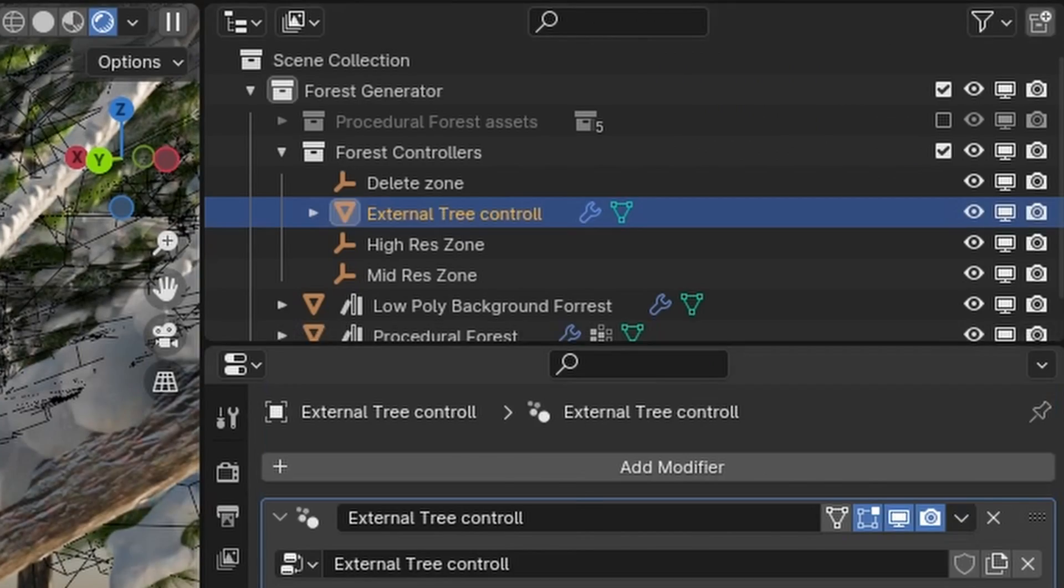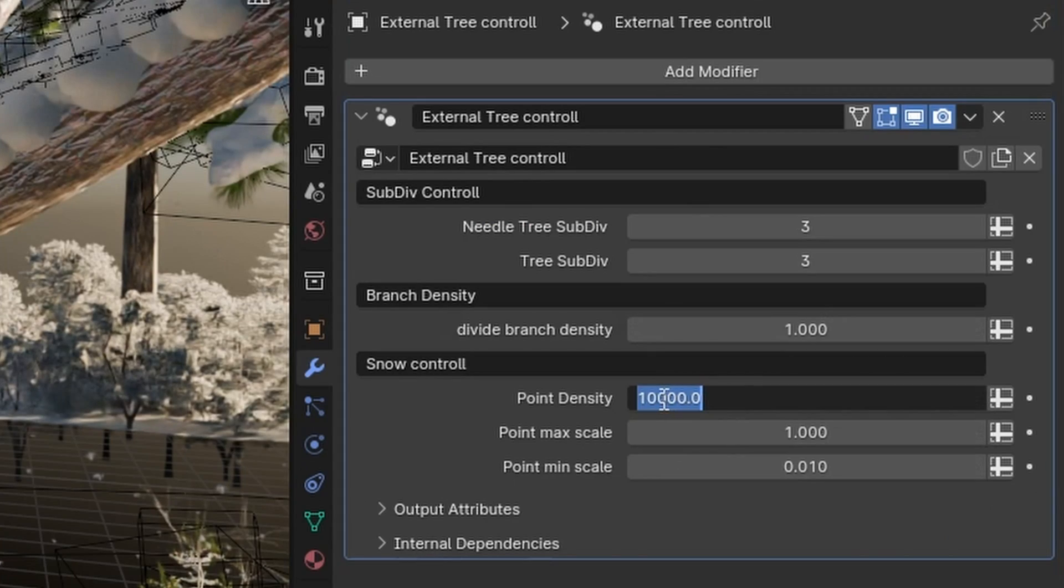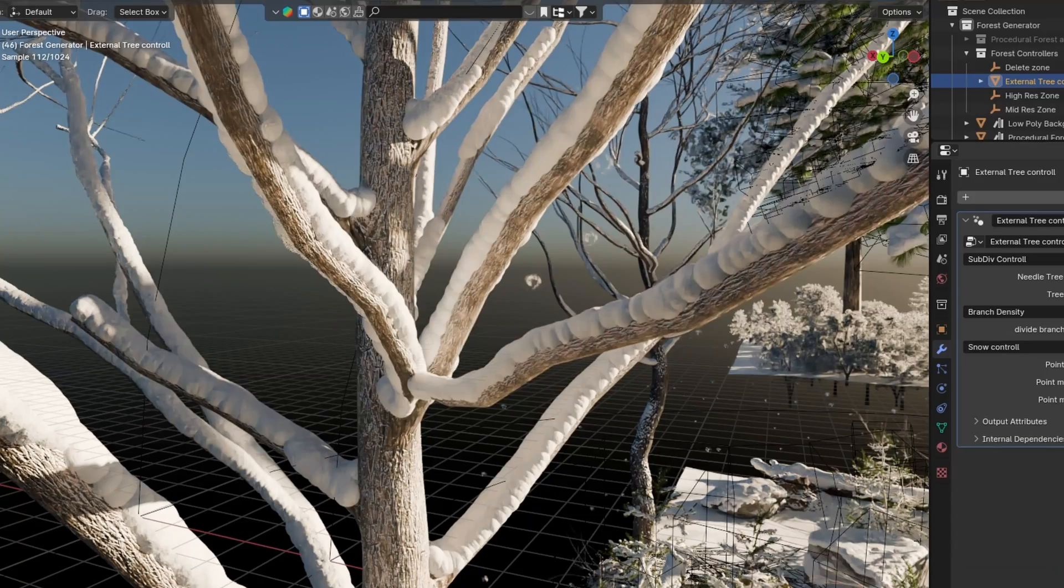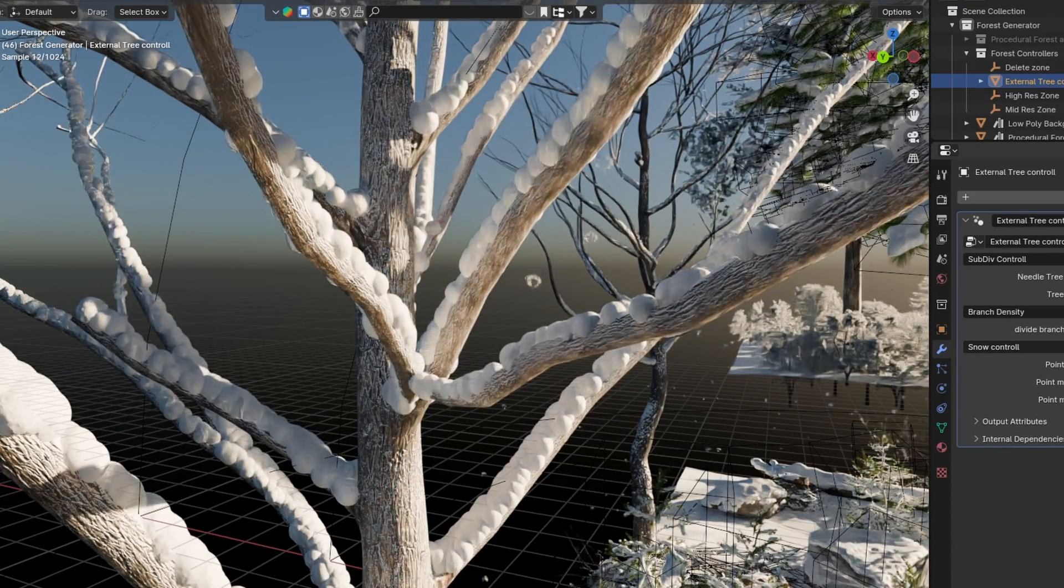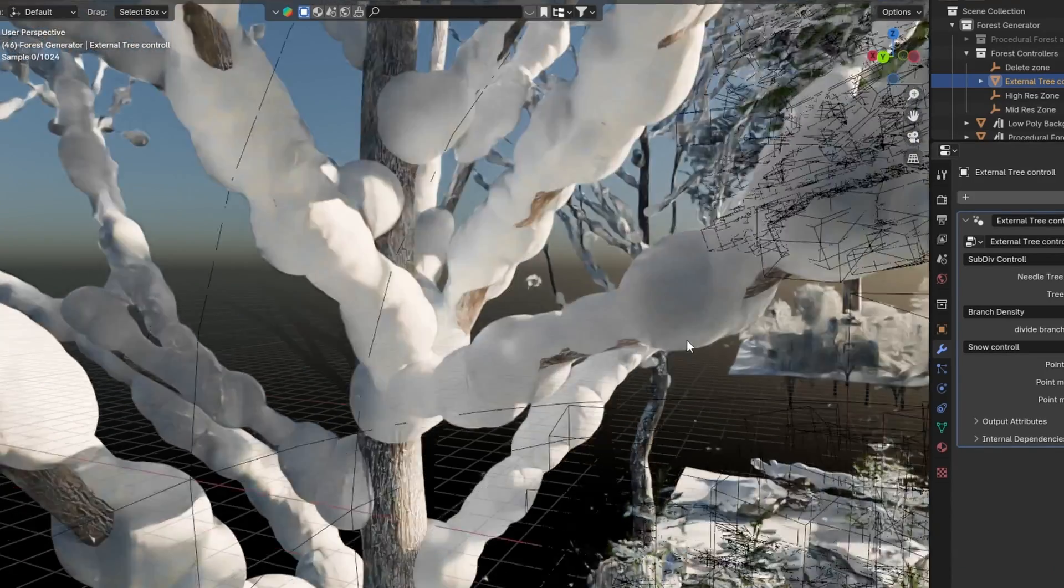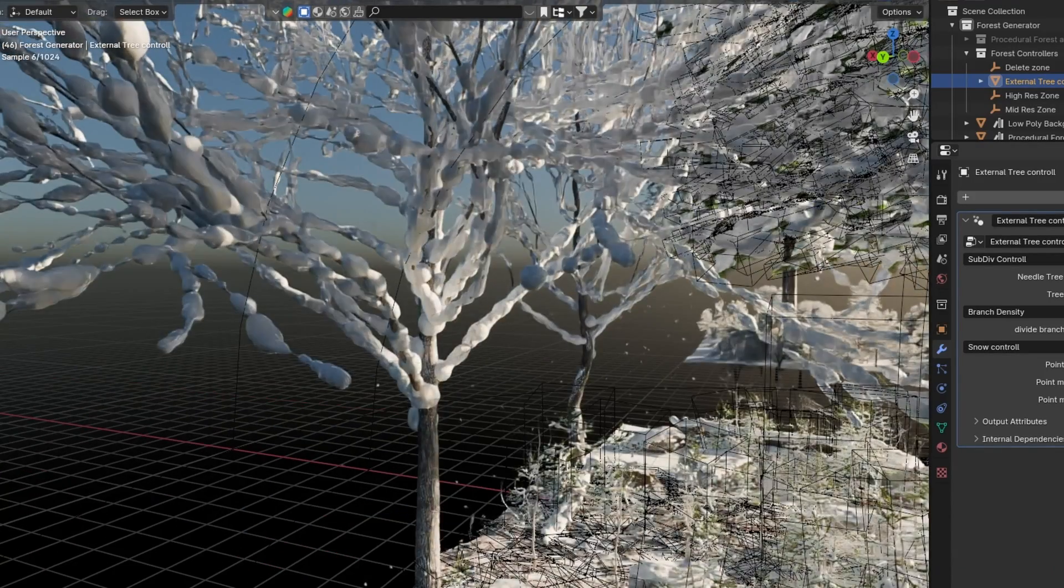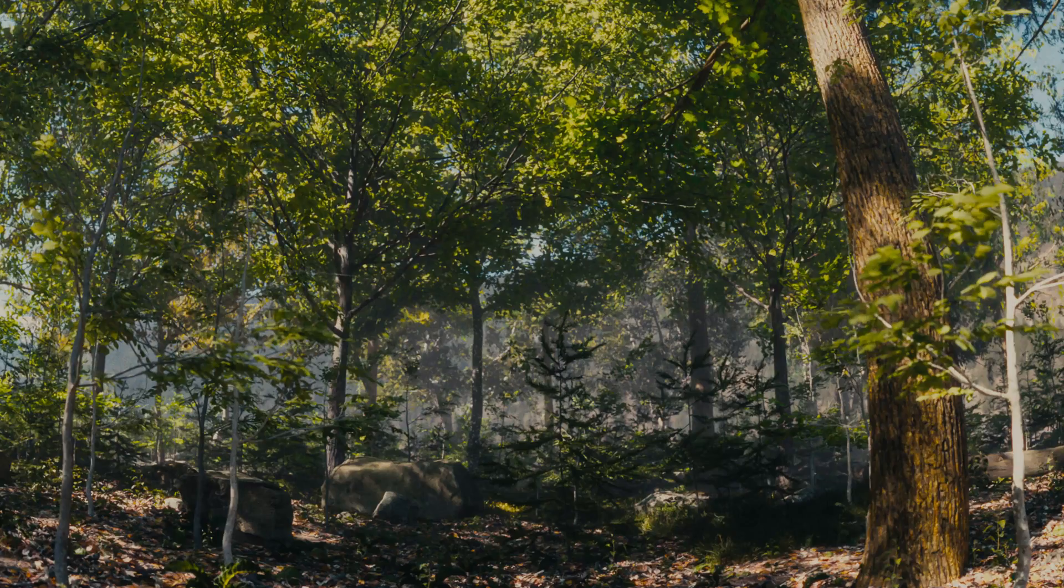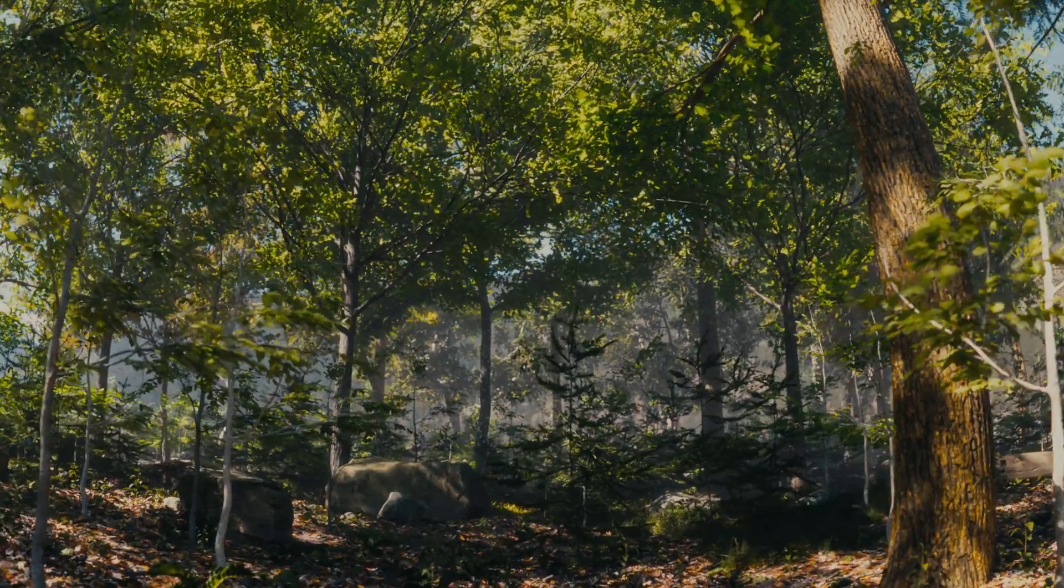In the external tree controls you have control over the snow lying on the branches of the trees and also over the scale of the snow particles. So these are all of the new features.